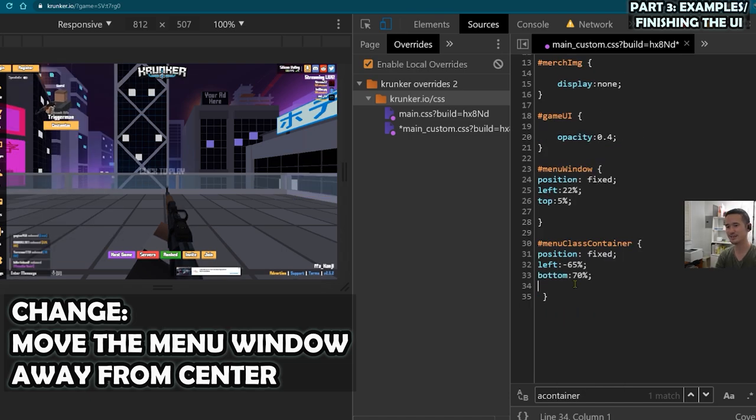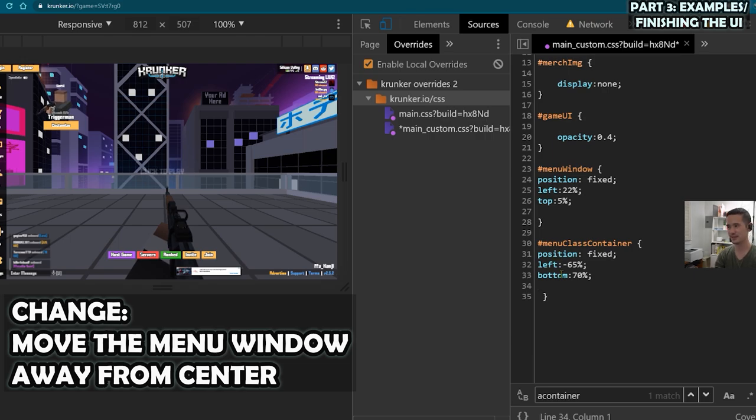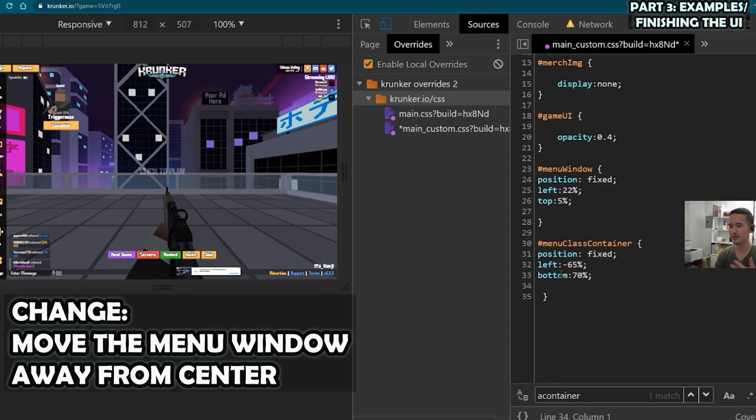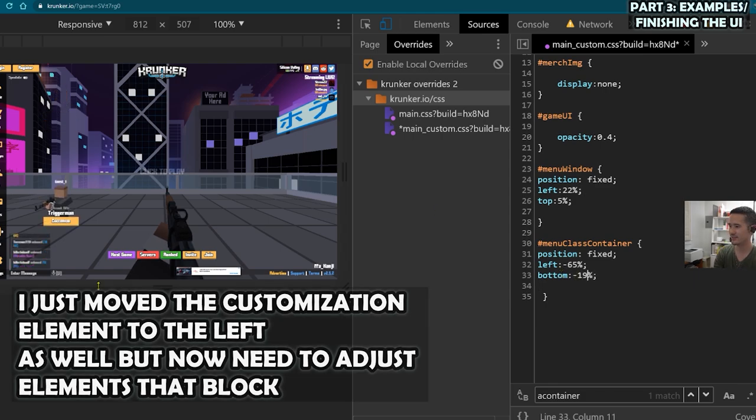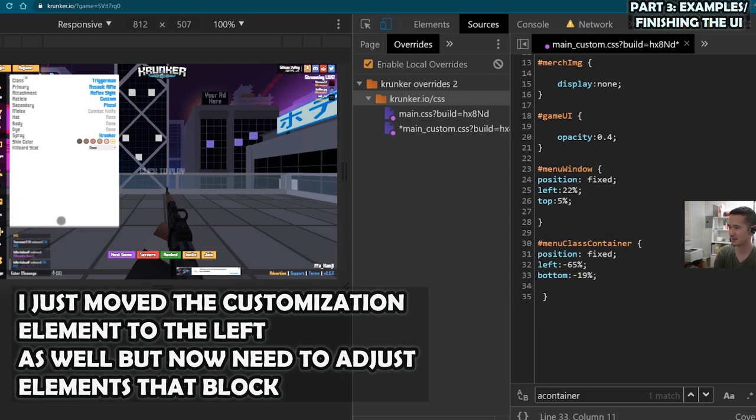I eventually came up with something like this. And you might notice the negative numbers. And sometimes when an element doesn't move past where you want it to go, you can try experimenting with negatives.